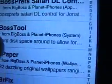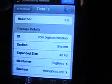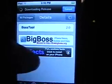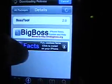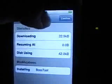Click on BossTool. Wait for the installation page to come up. Here are all the details — hit Install, then Confirm.